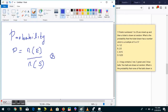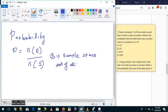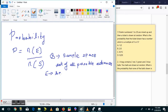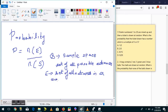We define S as the sample space — this is the set of all possible outcomes. And E is the set of all outcomes in an event.